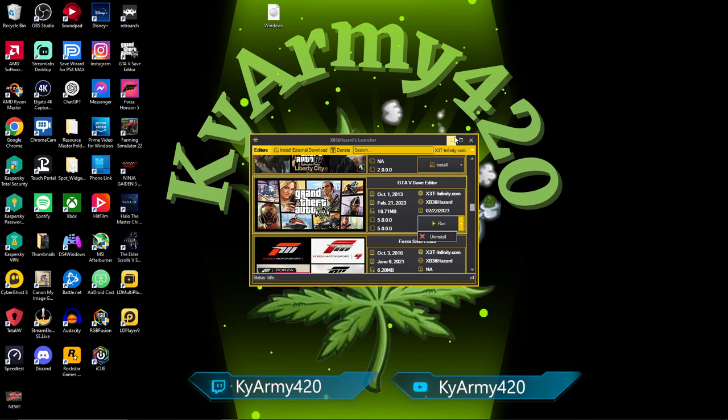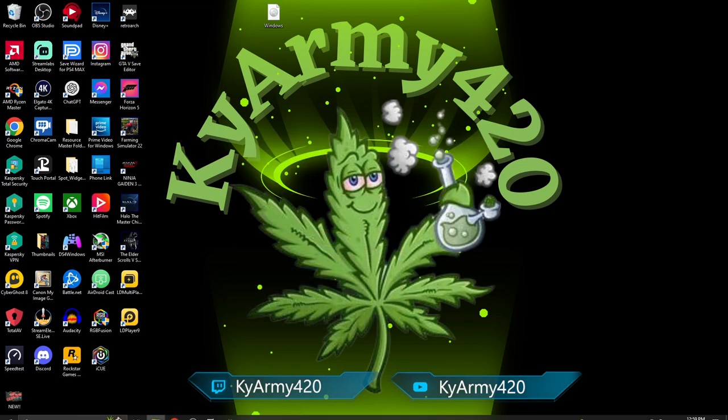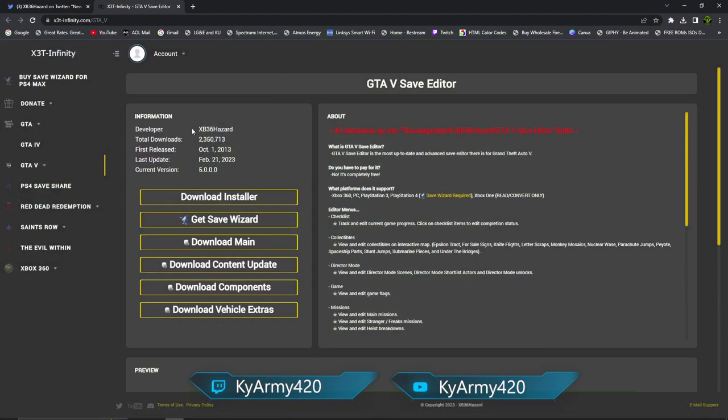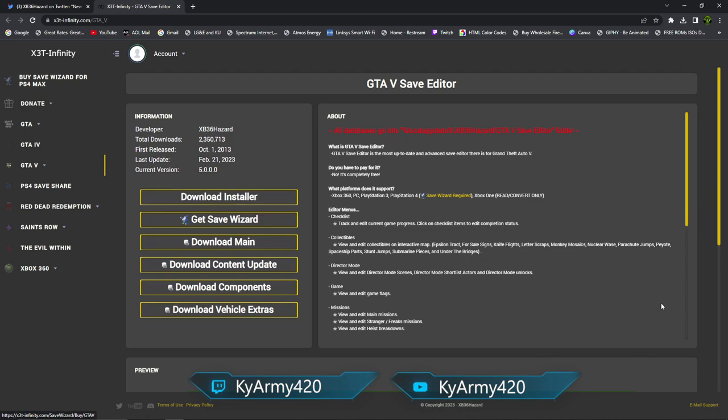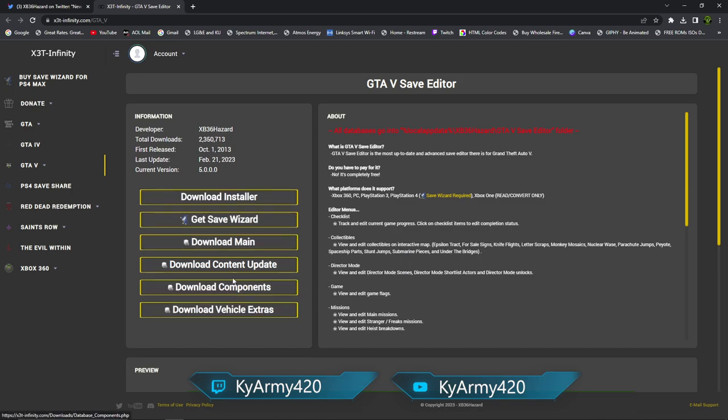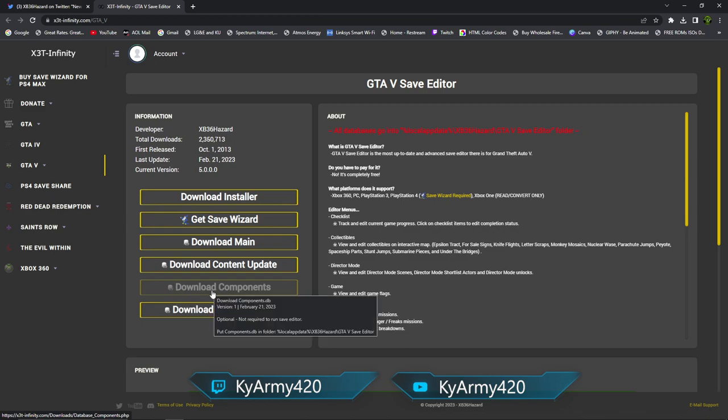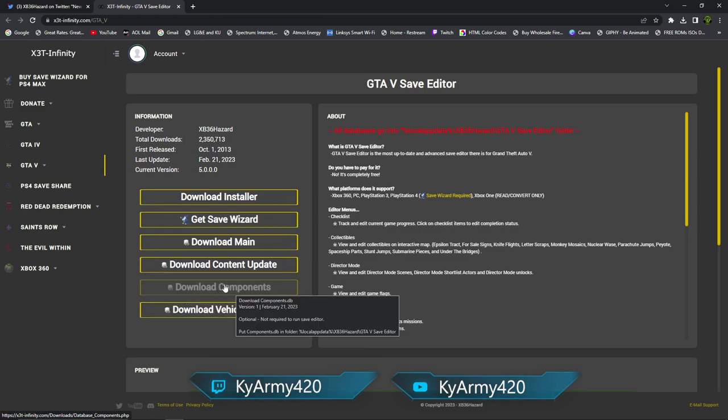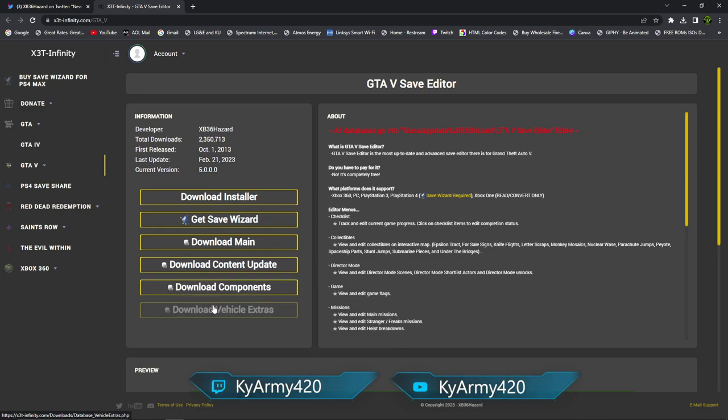The installer will bring up XB36 Hazard's launcher. It's going to take us into the launcher. Once it downloads, it will bring you here. If you're new, scroll down until you find GTA5. You're going to want to click Install.